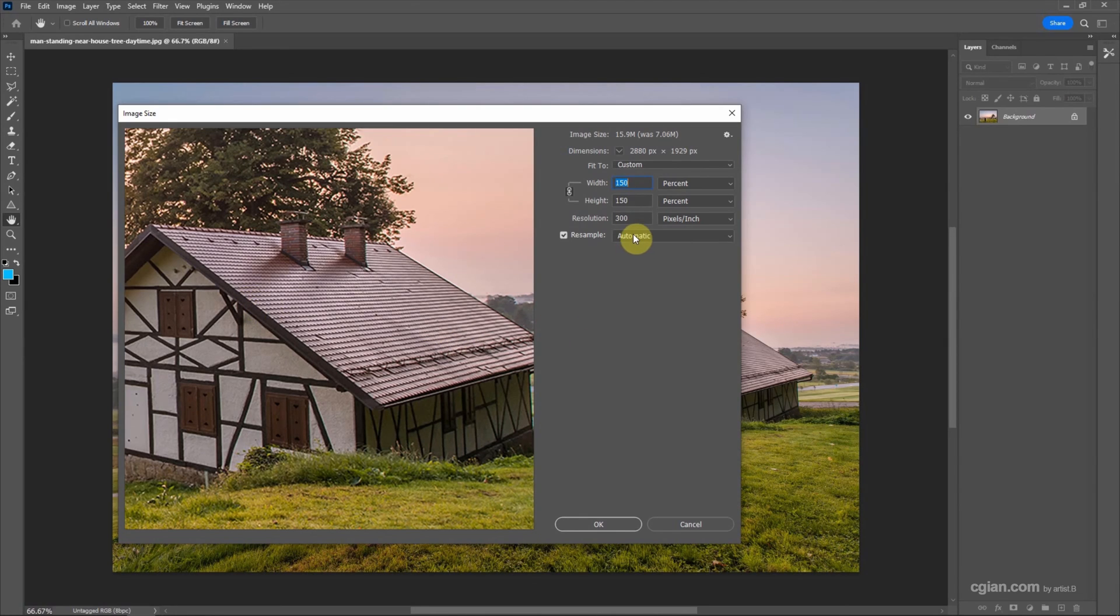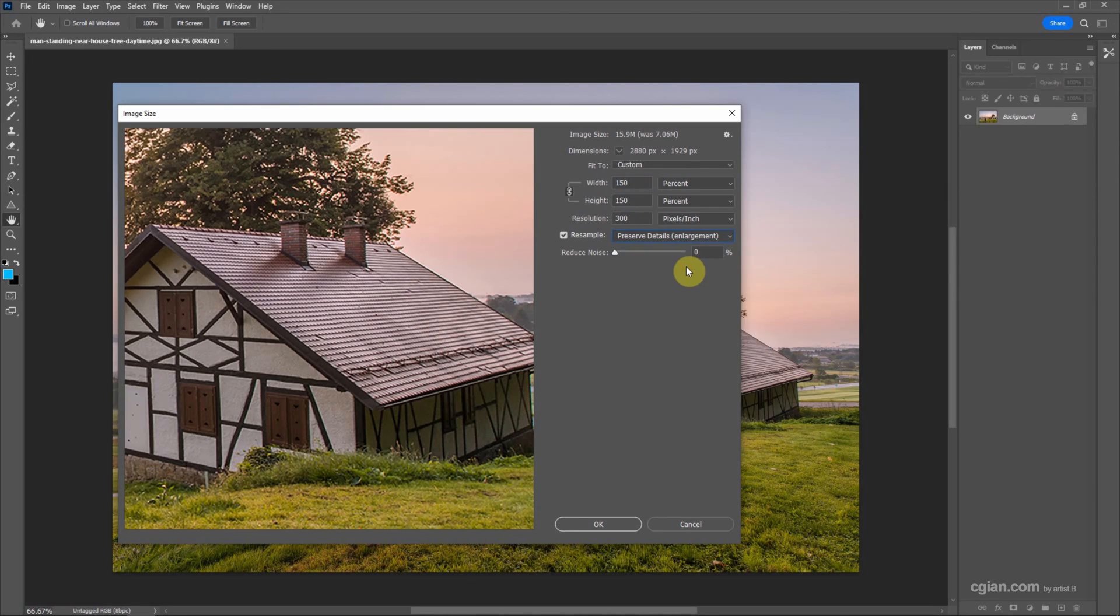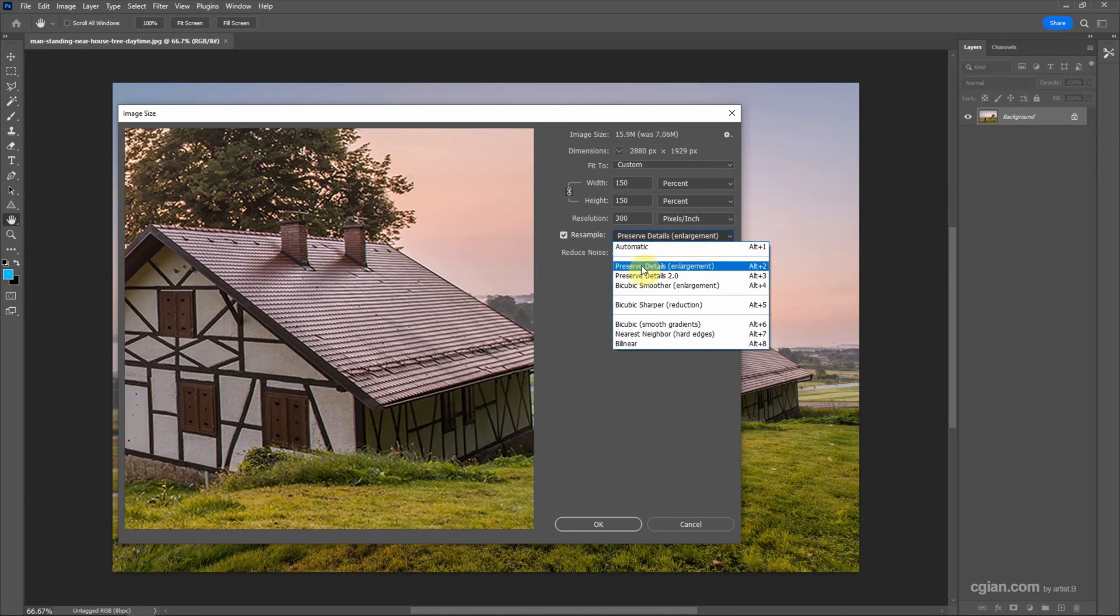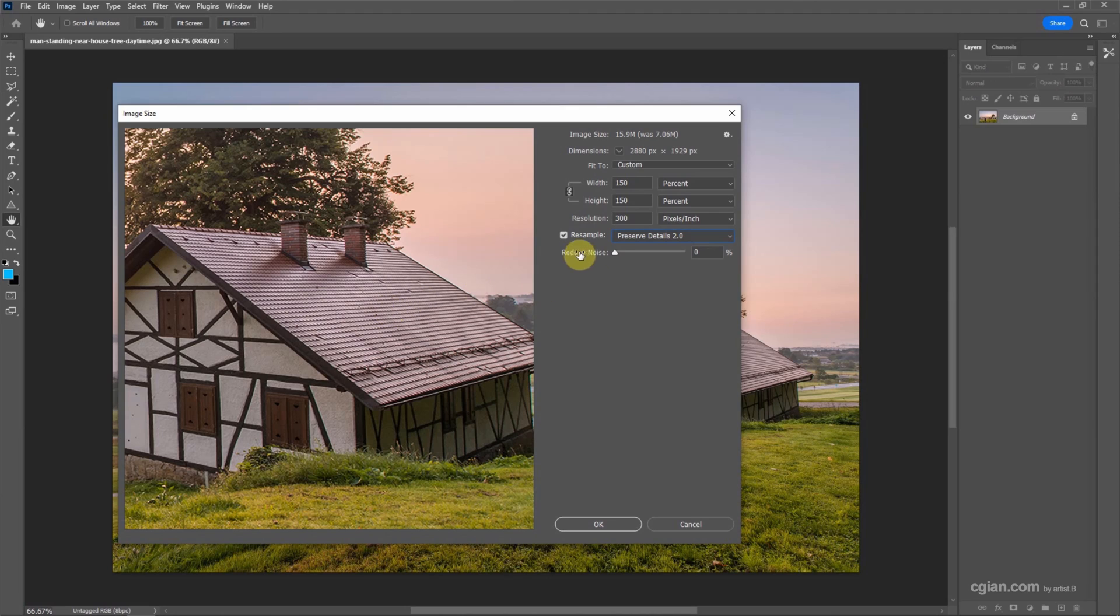we can go to Resample and choose Preserve Details and enlarge. Or we can choose Preserve Details 2.0. So we got the better quality for the detailing. And we can reduce the loss.